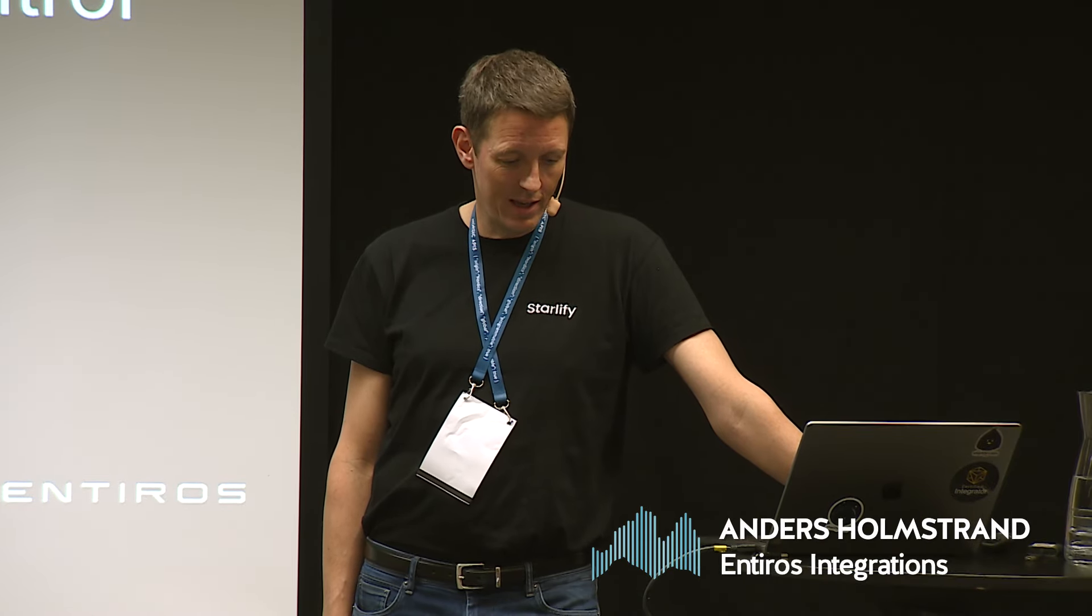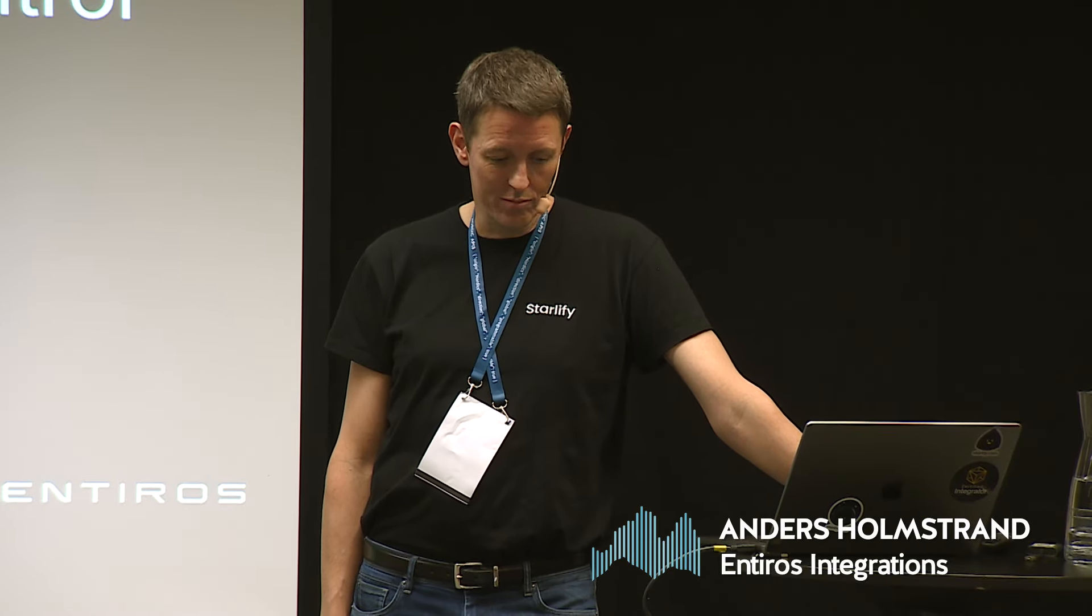My name is Anders Holmströnd, I'm the product manager for a software as a service called Starlify. Just briefly about myself, I've been in the software industry for more than 20 years, mostly based in Sweden. Started as a developer at Ericsson a long time ago, been a systems architect, and spent the last 10 years or so within product management, development management, and DevOps, basically.